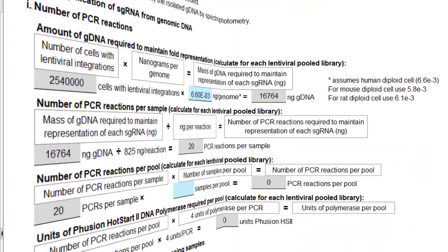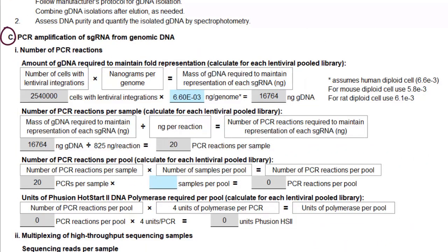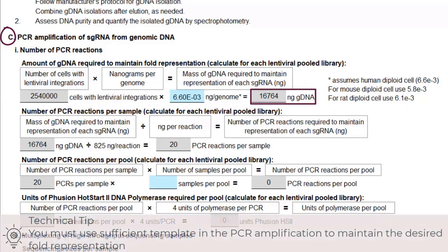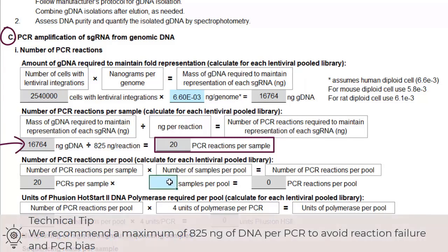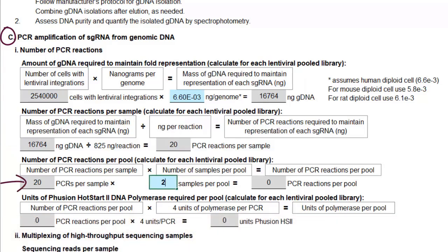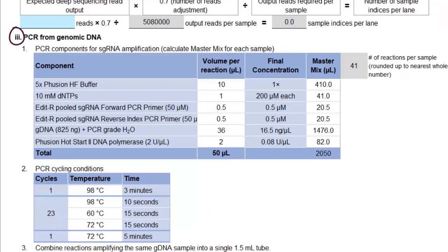Now we are onto the primary screen in Part C. In Part 1, we calculate the amount of genomic DNA, primers, and reagents needed for PCR prior to NGS. The tool has the number of cells with lentiviral integrations and multiplies it by the amount of DNA in a human diploid cell, then calculates the amount of genomic DNA we need to maintain representation of each sgRNA, and then calculates how many PCR reactions are needed per sample. We have two samples per pool because we have two biological replicates, so we need a total of 41 PCR reactions per pool. The tool calculates how much polymerase we need and puts this information into a table in Part 3 so that you can make your master mix.